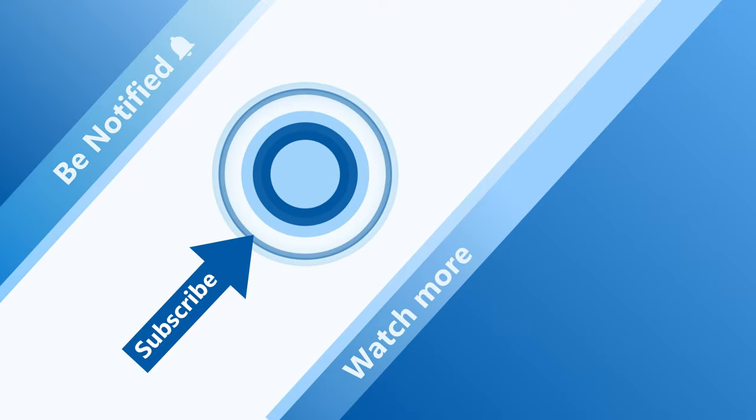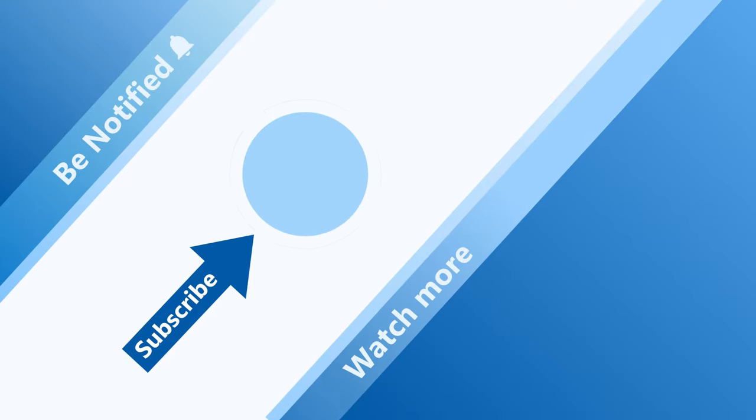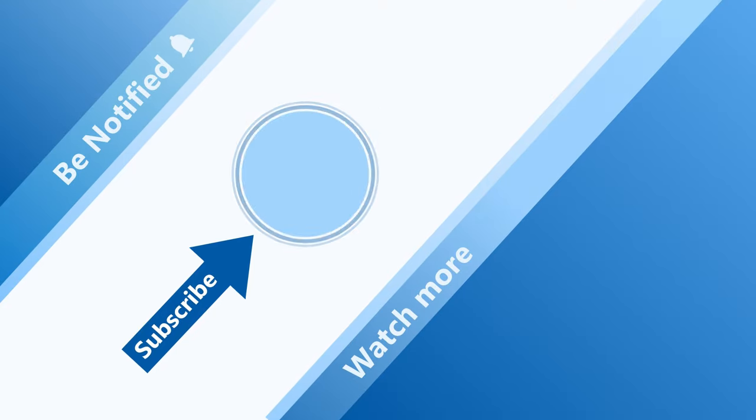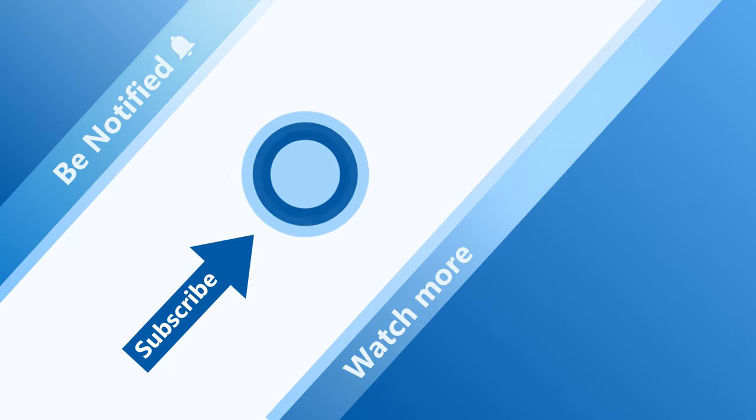Thanks for watching. Welcome to subscribe our ASUS Support channel. We're happy to provide you with more useful information.